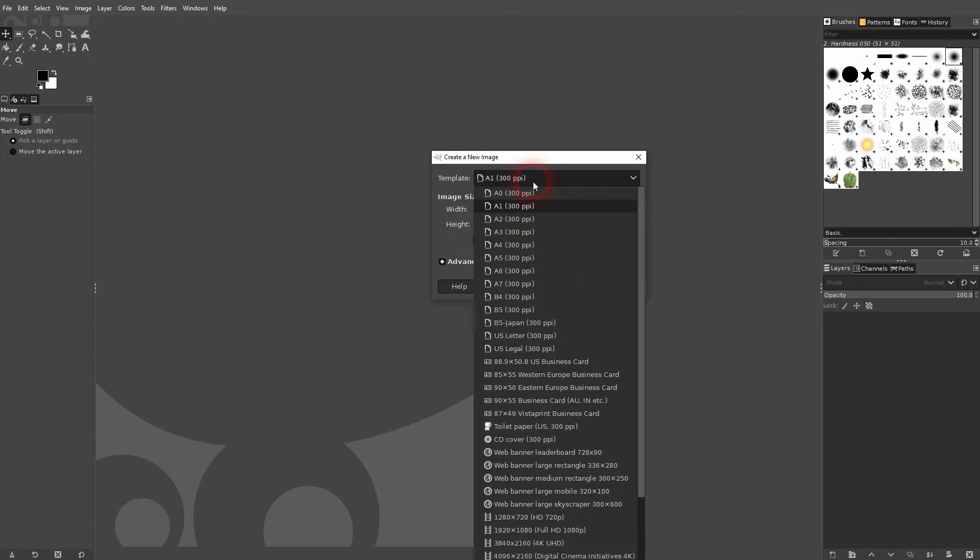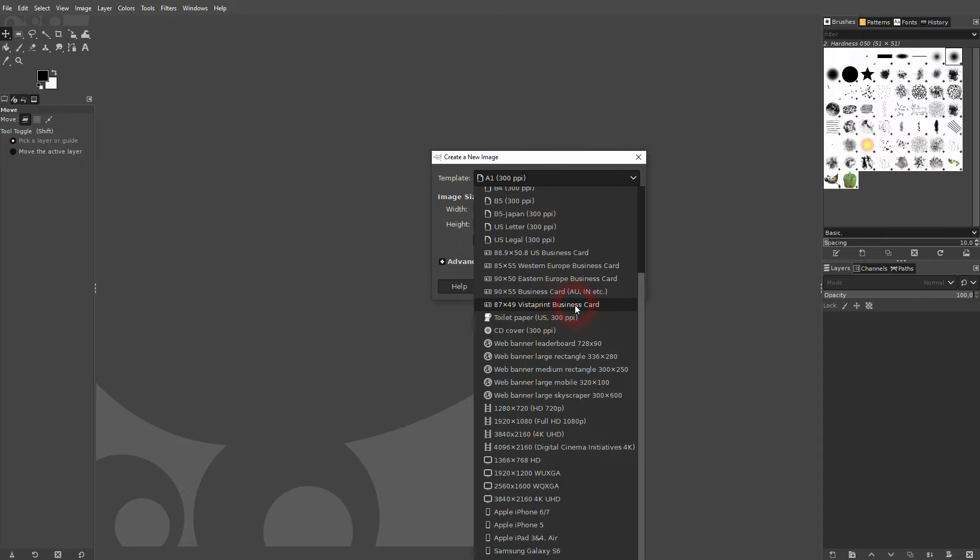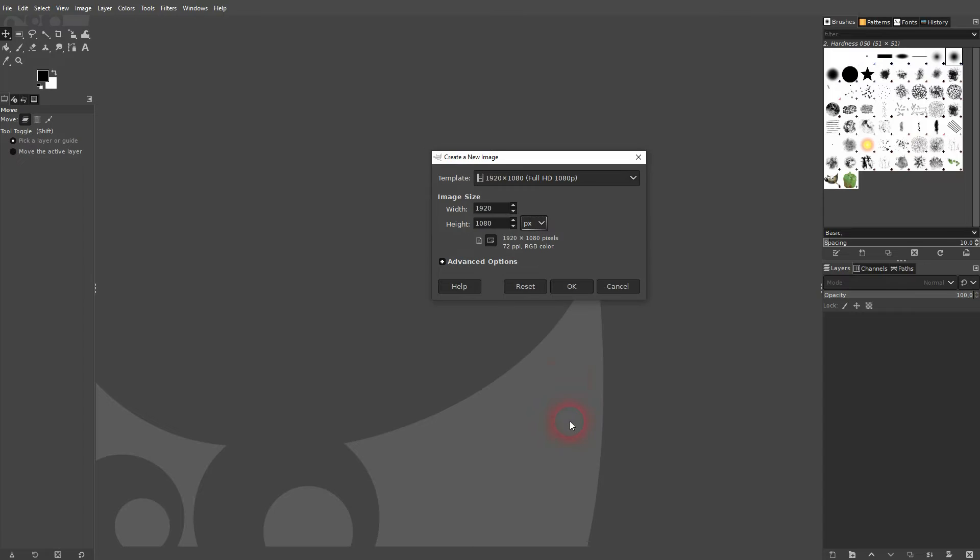For example, I need 1920 times 1080, and width and height are automatically adjusted.